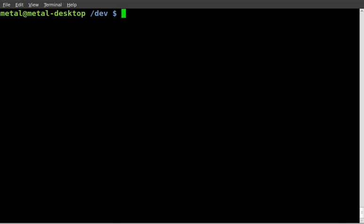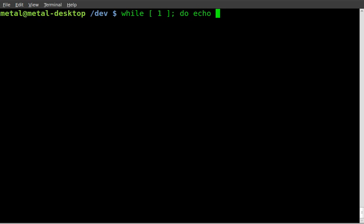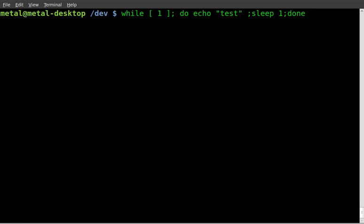So what I'm going to do here is I'm going to just basically make up a command that's going to basically generate a lot of traffic. What I'm going to do is I'm just going to say while, I'm going to start a while loop. I'll say one, I'll say do so it's going to loop over and over again. I'm going to say echo test and then I'll do sleep and I'll sleep for one second and then I'll say done.